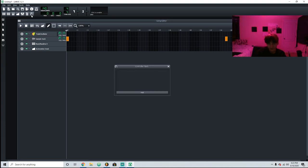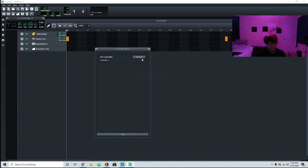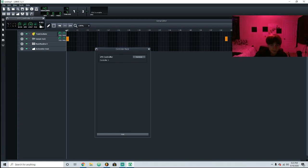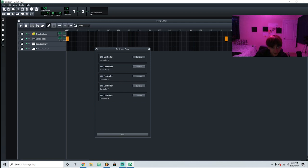Then next we have the controller rack. I don't even really know what this is — I've never used it before, but it looks like it's for making LFOs and stuff. I'll figure that out and talk about it in another video.